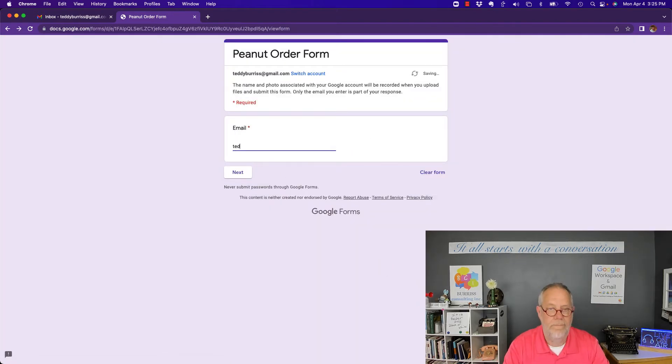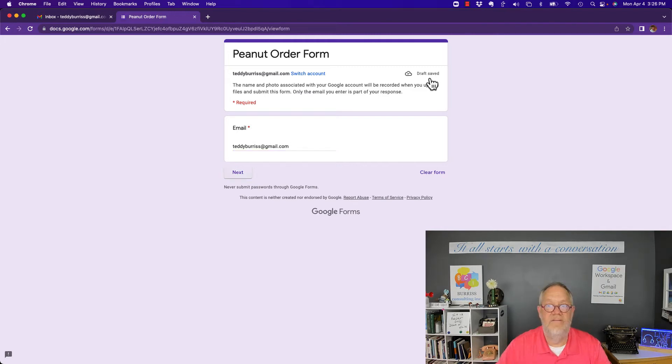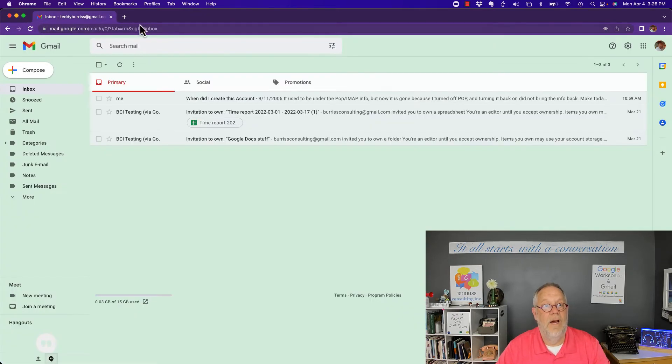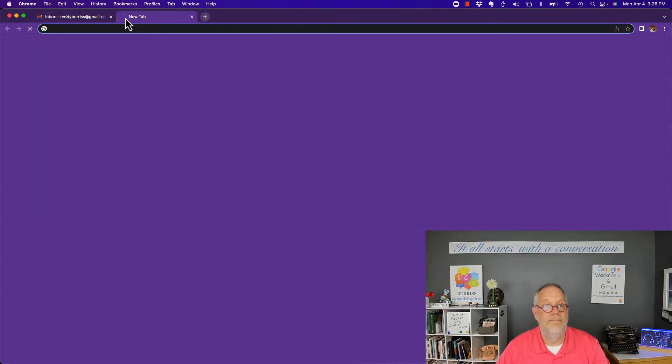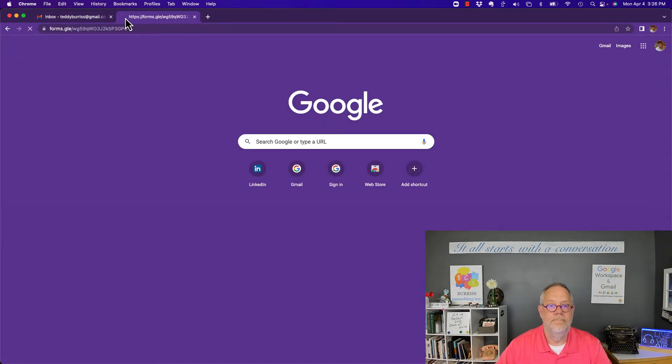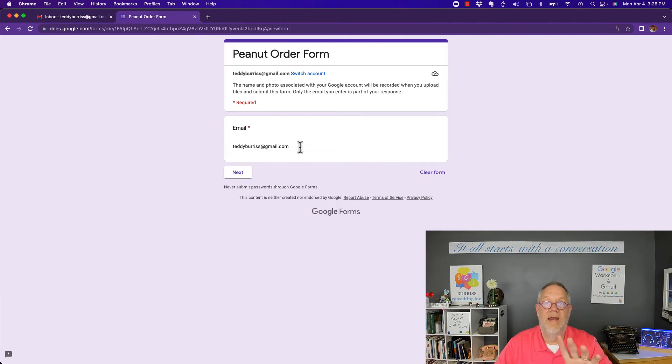I'm gonna come back out and I'm gonna come back in and it kept what I put in there so far. Now hang tight let's go over and see what's happening with the form owner and what they can see.